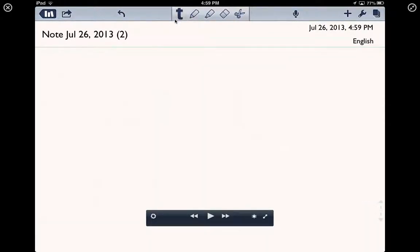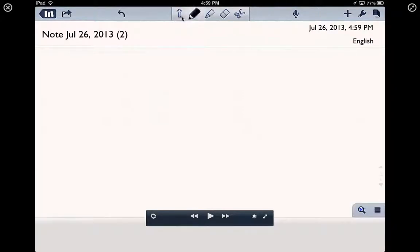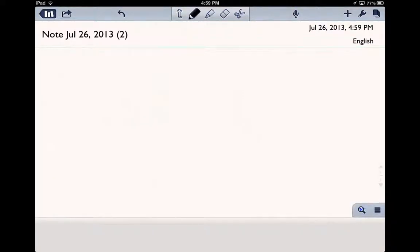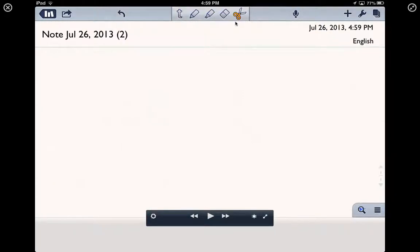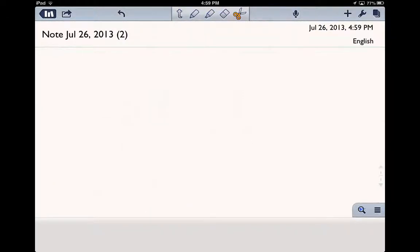The T is your text. The P is a pencil, so you can write with that. This is a highlighter. Here's an eraser, and here are the scissors. They allow you to cut things out.